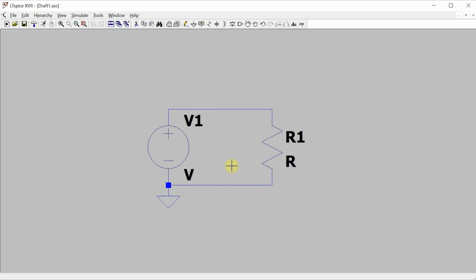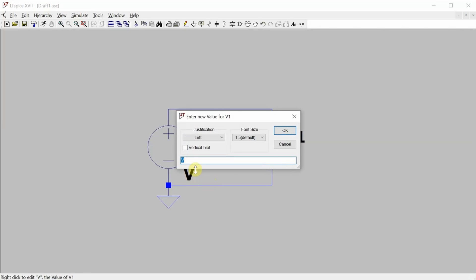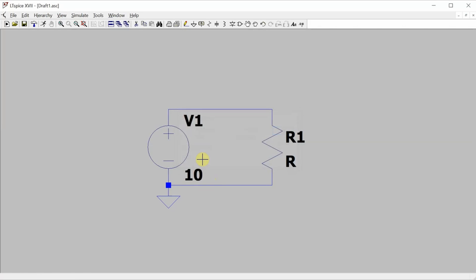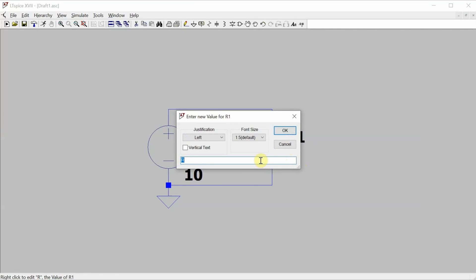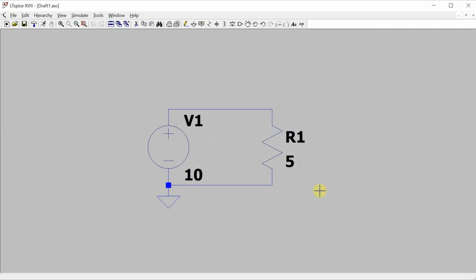So I've got all the components placed, next thing I need to do is change the component values. If I left click on the V, I can change the value here. Remember we want a 10 volt source. I can go over and right click on the R, and remember we want a 5 ohm resistor. Now my circuit's set up.